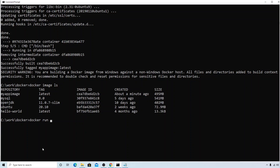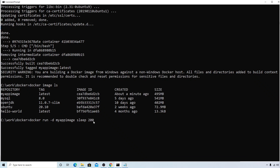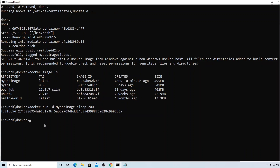Now let's create the container. The command is docker run in detach mode with my-app-image. If we run it without any extra command, the container will immediately exit because there's no running process inside. To keep it alive, we'll pass sleep 200 as an argument. This sleep 200 command is passed to the CMD bash line in the Dockerfile and executed by the bash shell — that's why we added CMD bash.